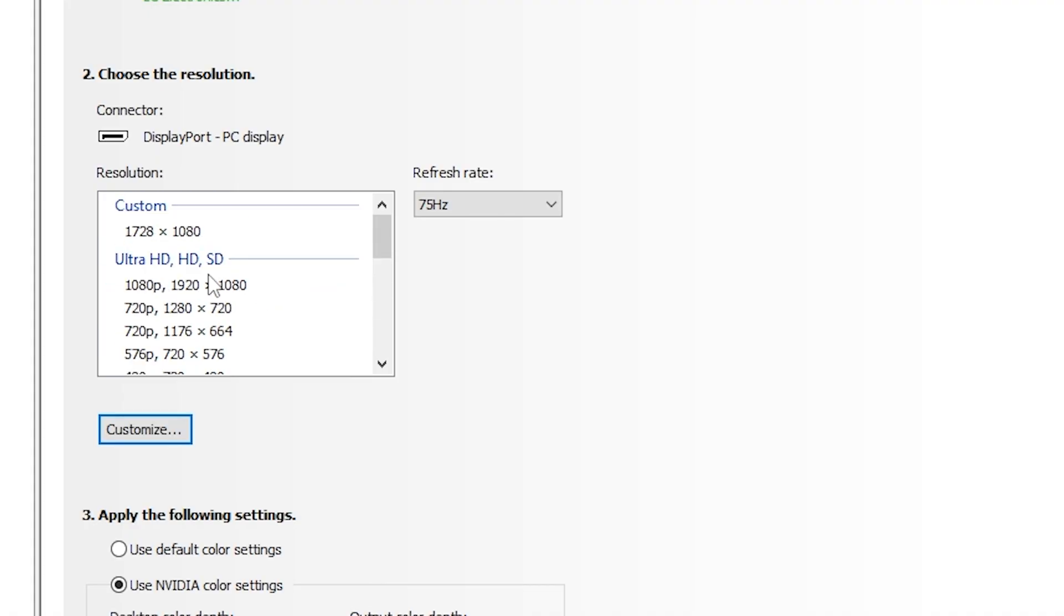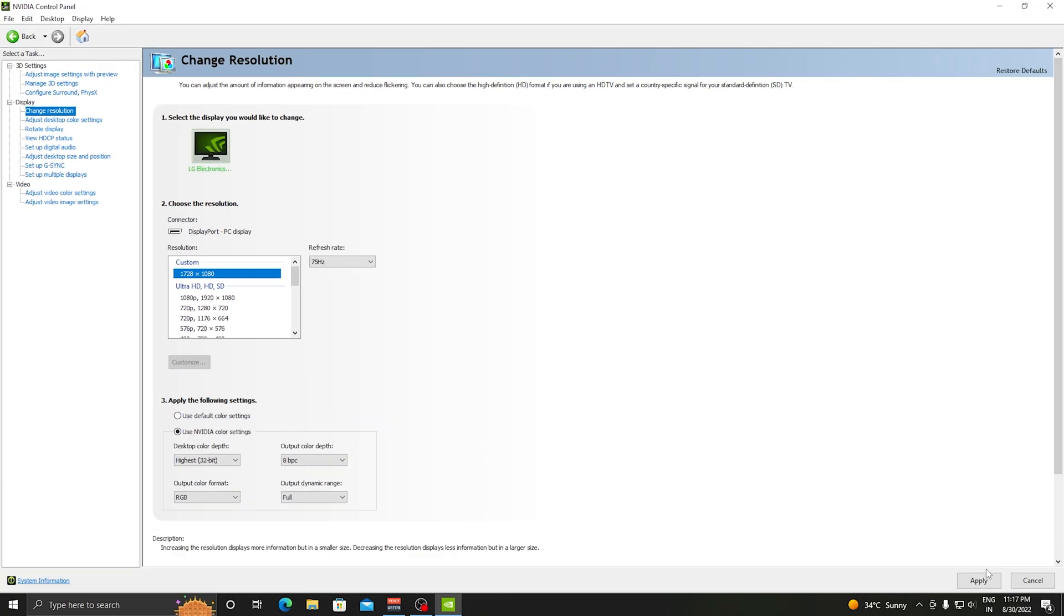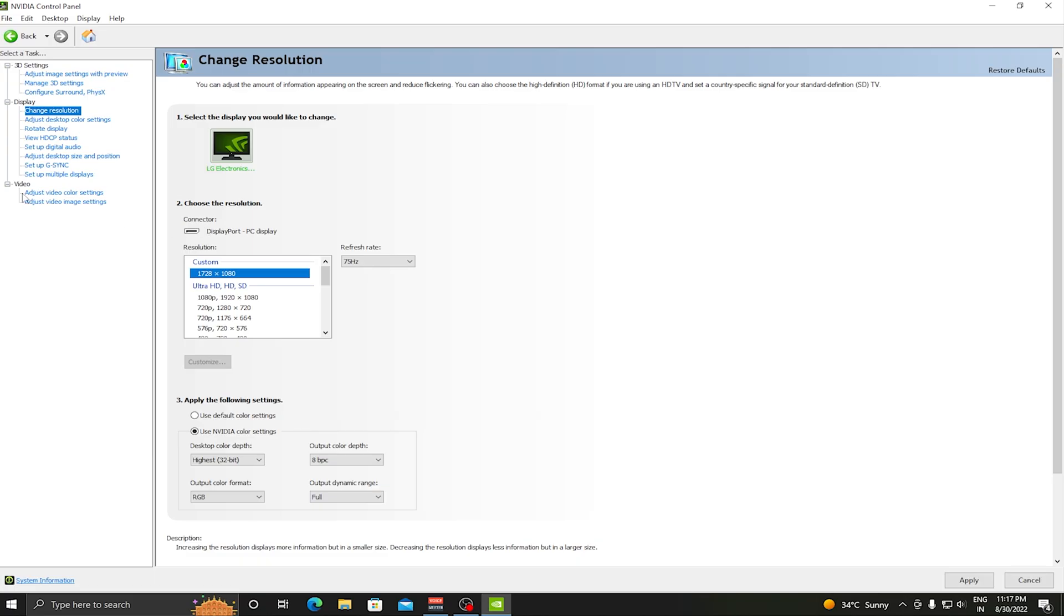You need to apply 1728x1080p stretched res. Click on this and press Apply.